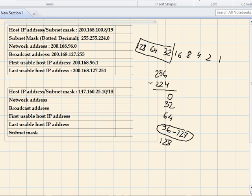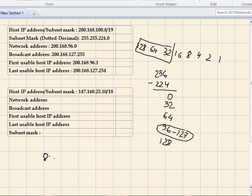That's how we find the network, broadcast, first usable, and last usable host. Now let's try another example. This is the information given and the subnet mask is noted. The prefix is 18. We know each octet contains 8 bits: 8 plus 8 is 16, then 17, 18 — so two bits are borrowed from the third octet.